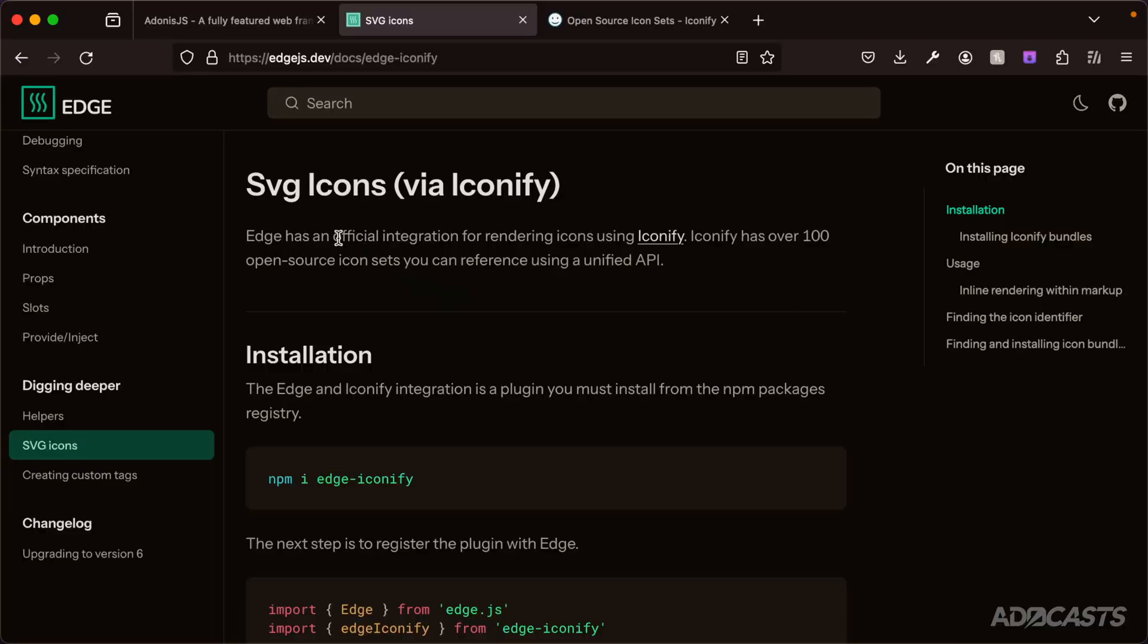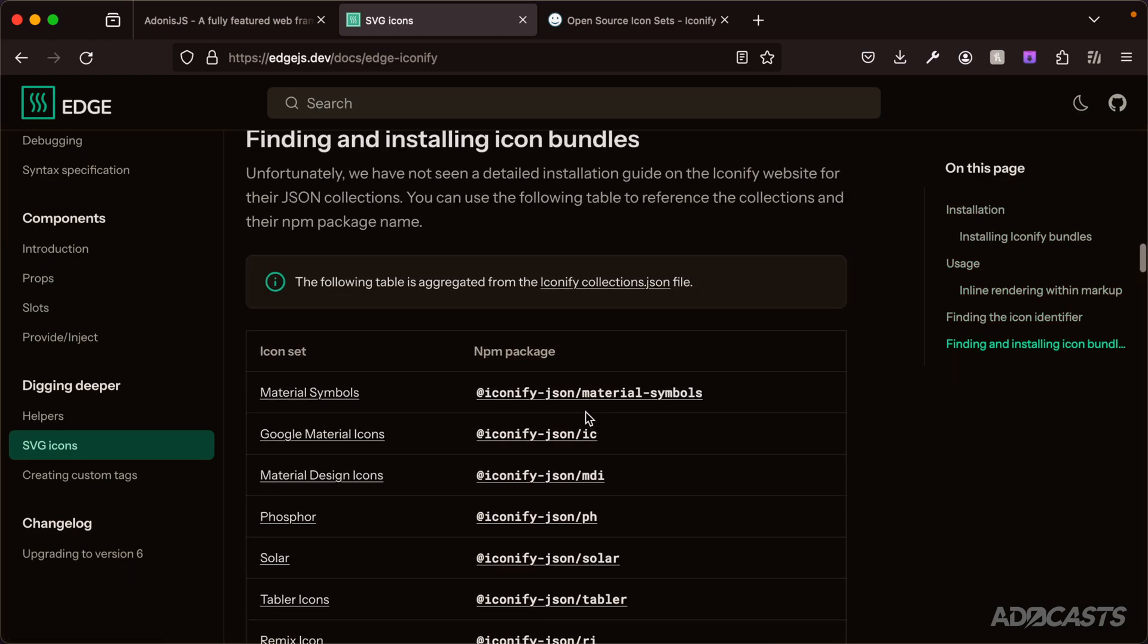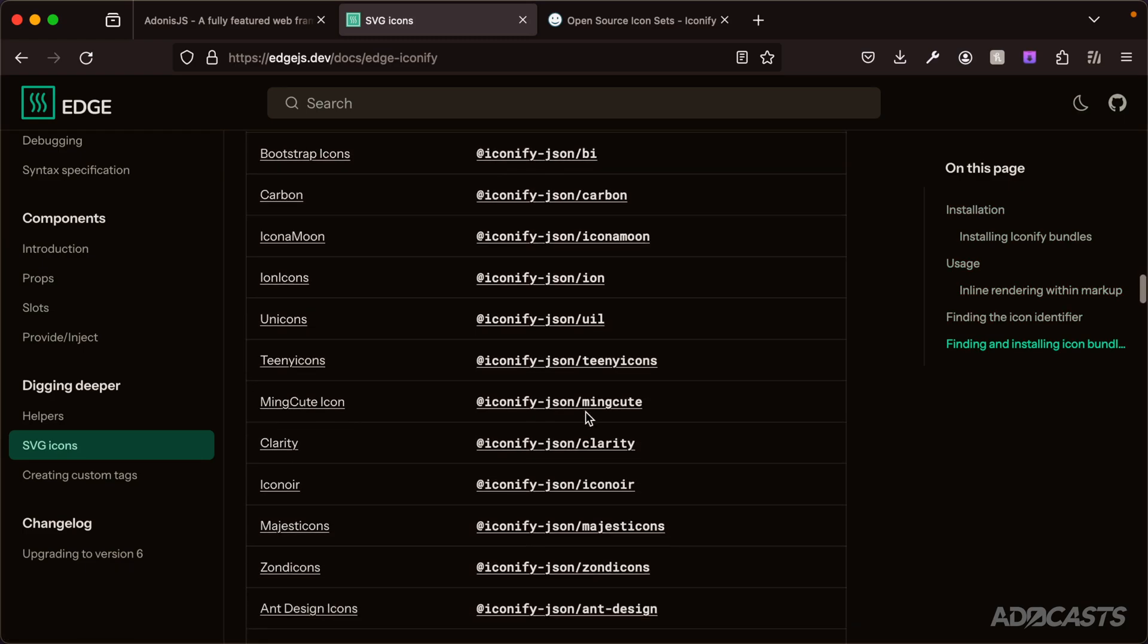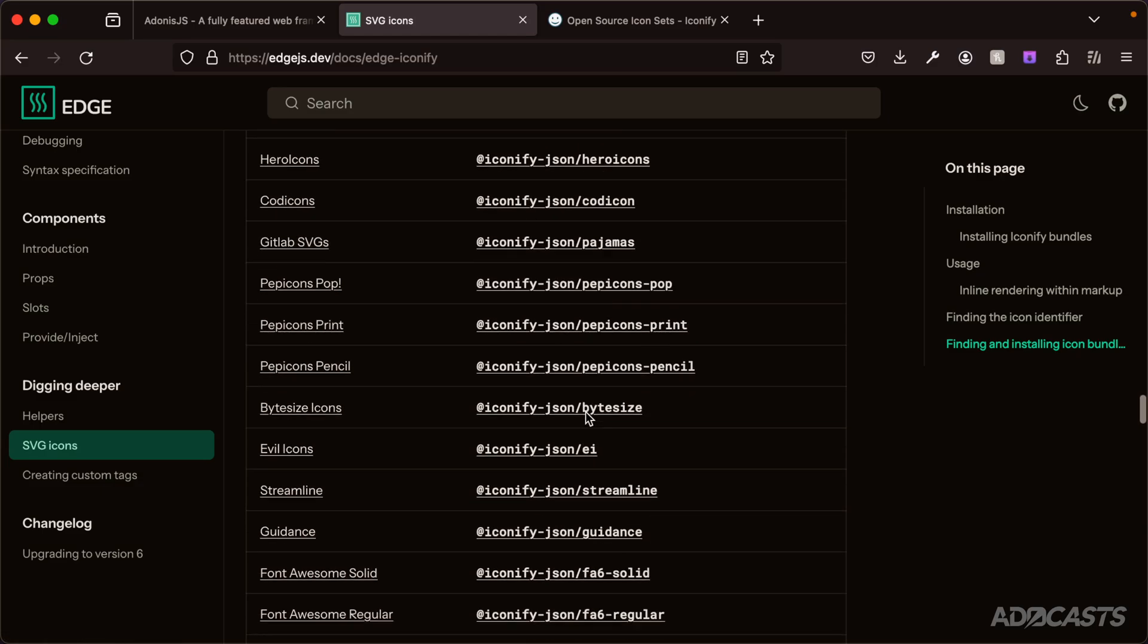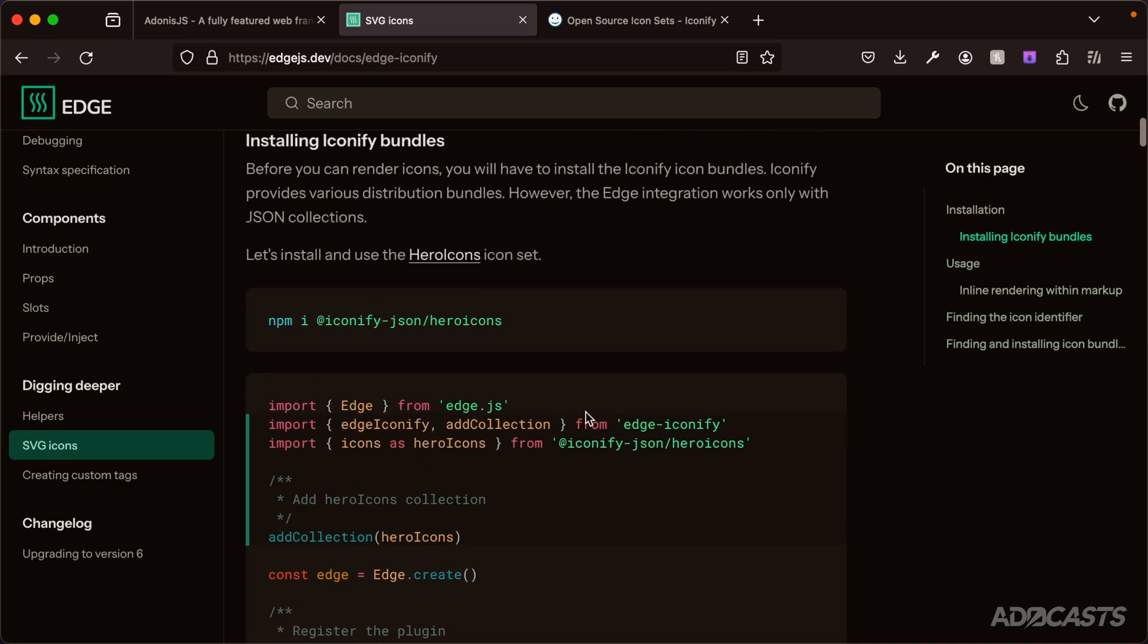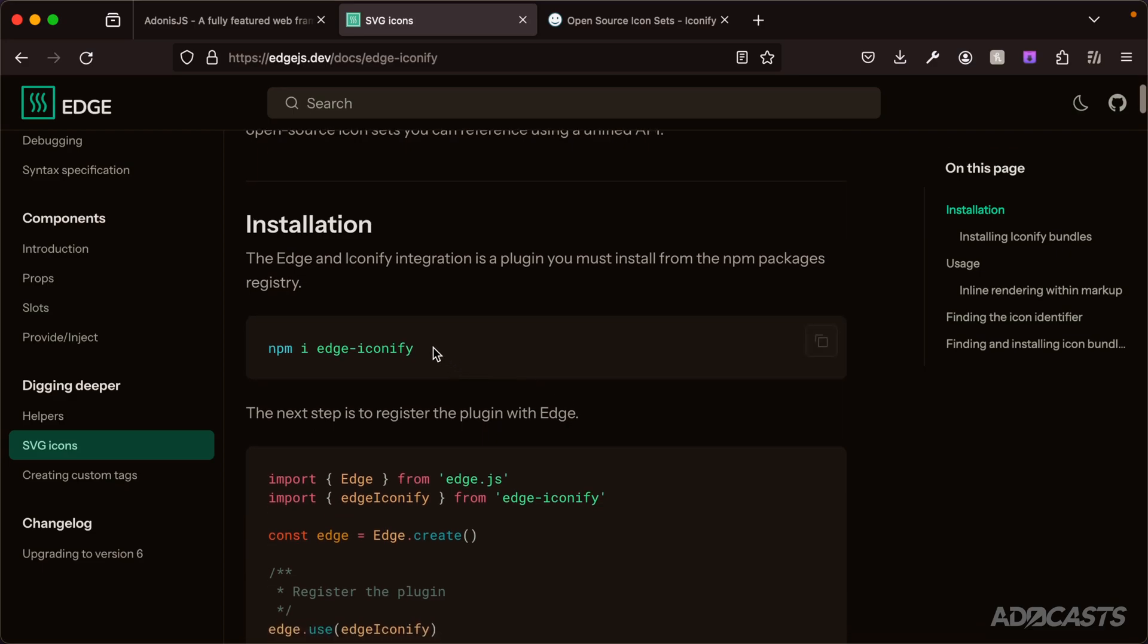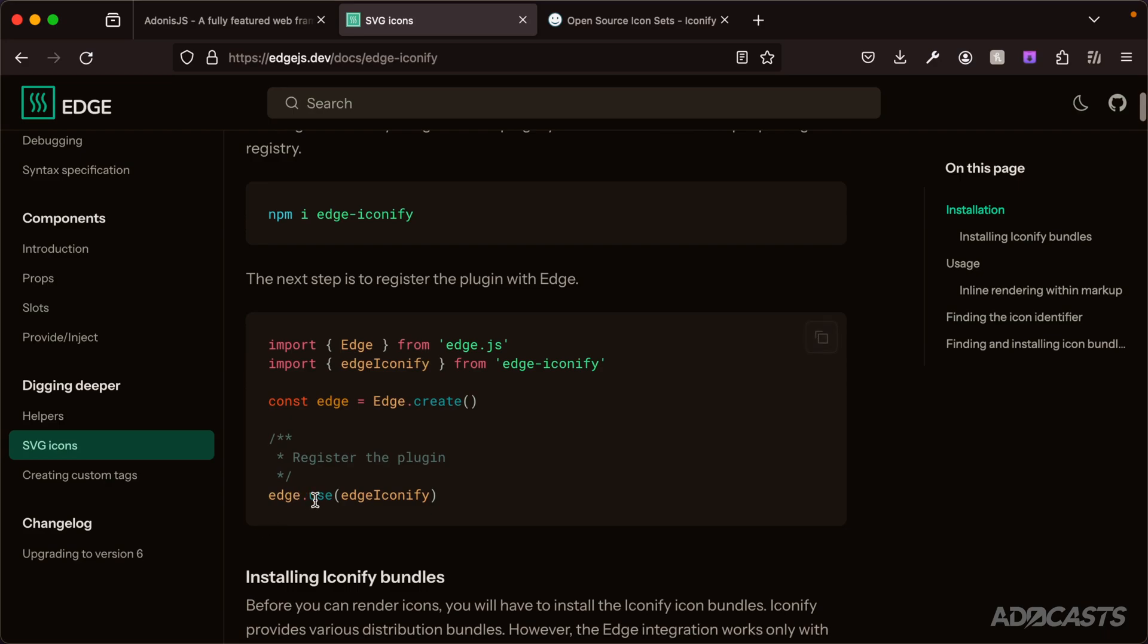Edge has official integration with Iconify, and this package provides a number of different icon package sets that we can pick from. The list just keeps going on and on. If we scroll back up to the top, we can install the package specifically for this by doing npm i edge-iconify, and then we can tell Edge to use this plugin by using the use method within our preload file.